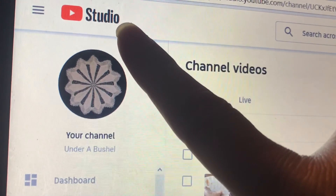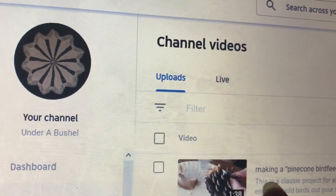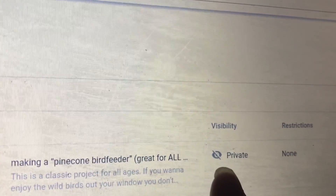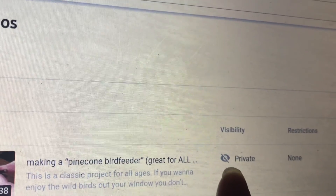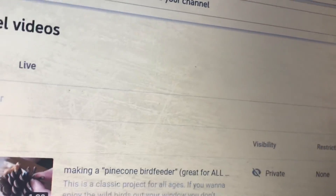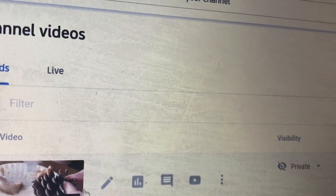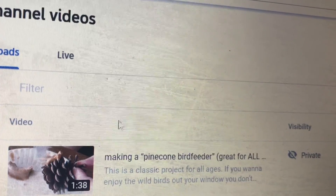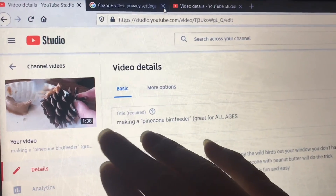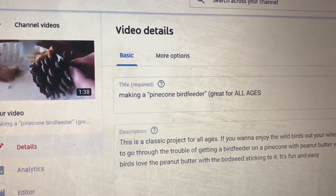So once you are inside YouTube Studio, come down to the left and go to your videos page. Beside the thumbnail you'll see the category of visibility showing. This one is already marked as private. You'll need to click on that specific video — once you hover over it the edit button will appear, then click on that.